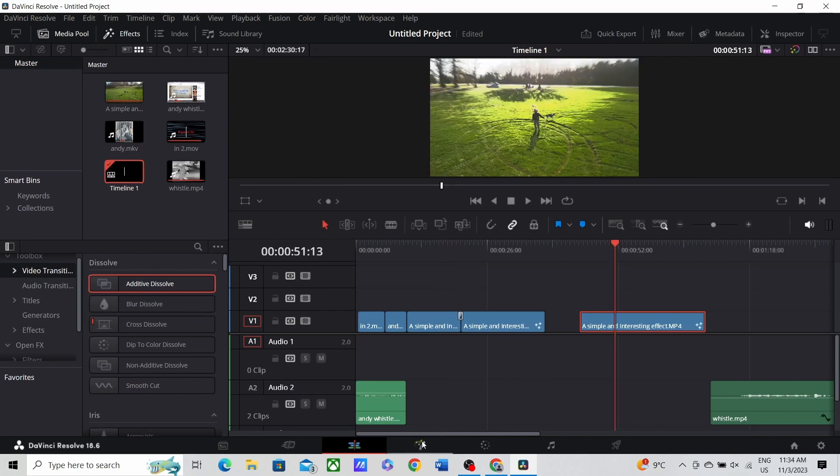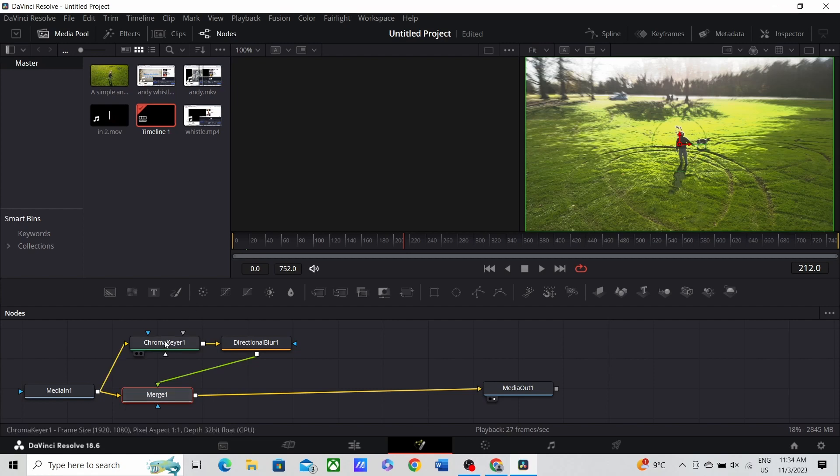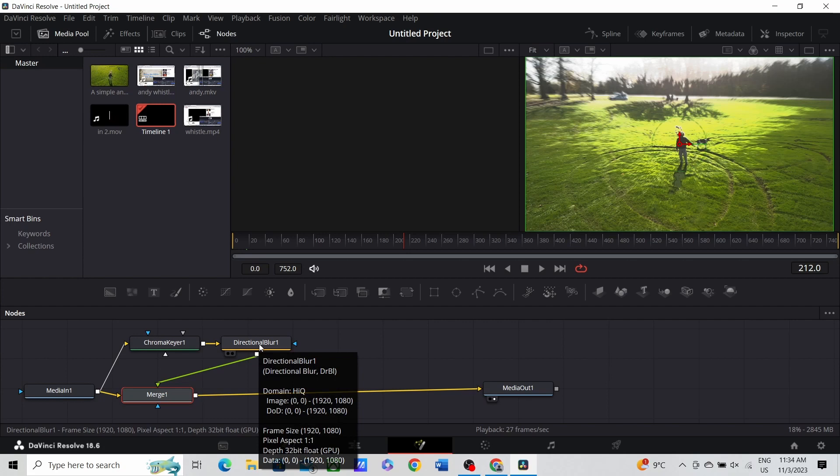Open your clip in the Fusion page. Add a merge node, add a chroma keyer, and add a directional blur. If you have a lens blur, this would be preferable.